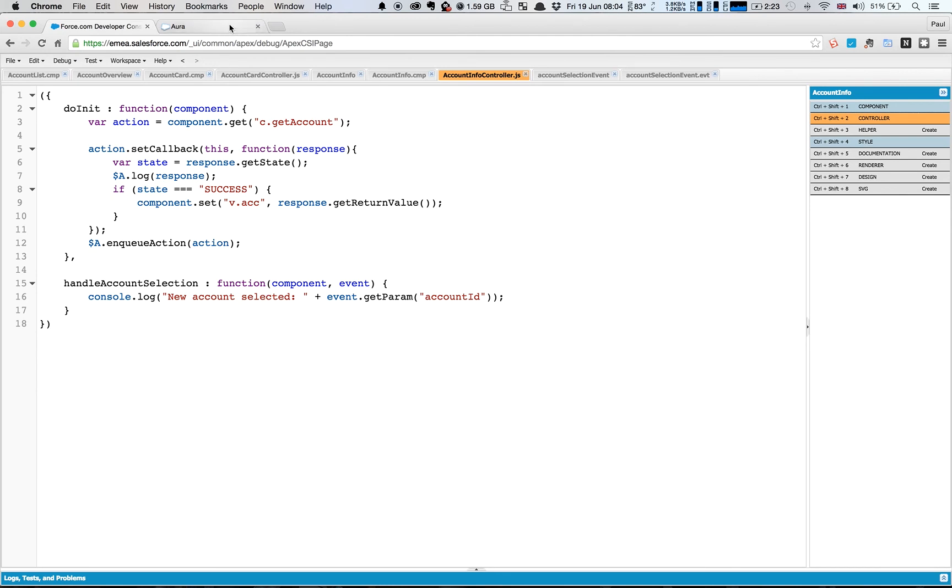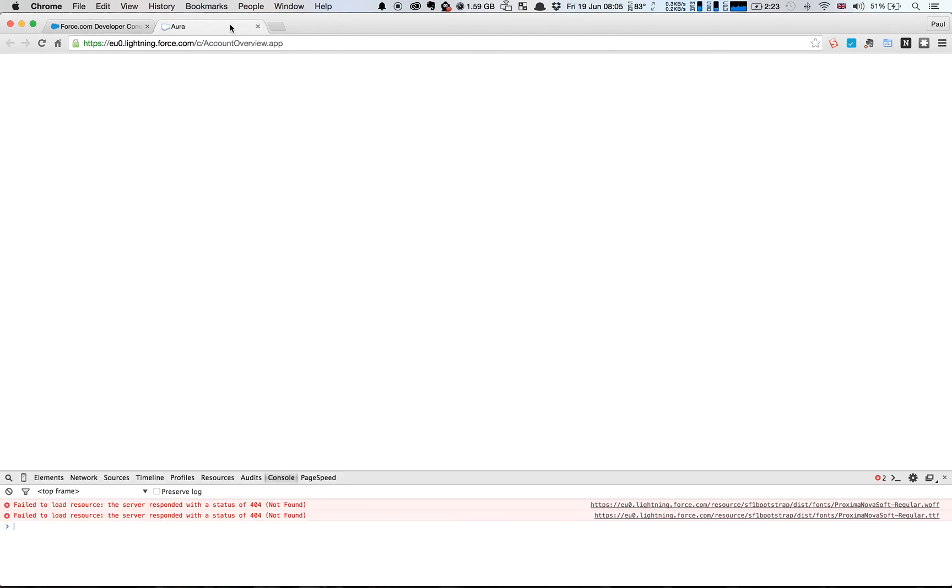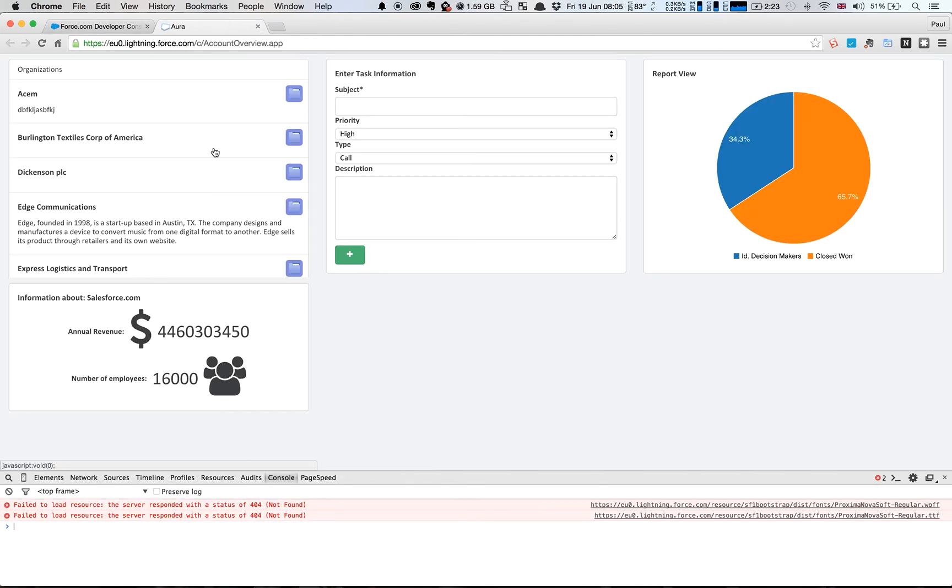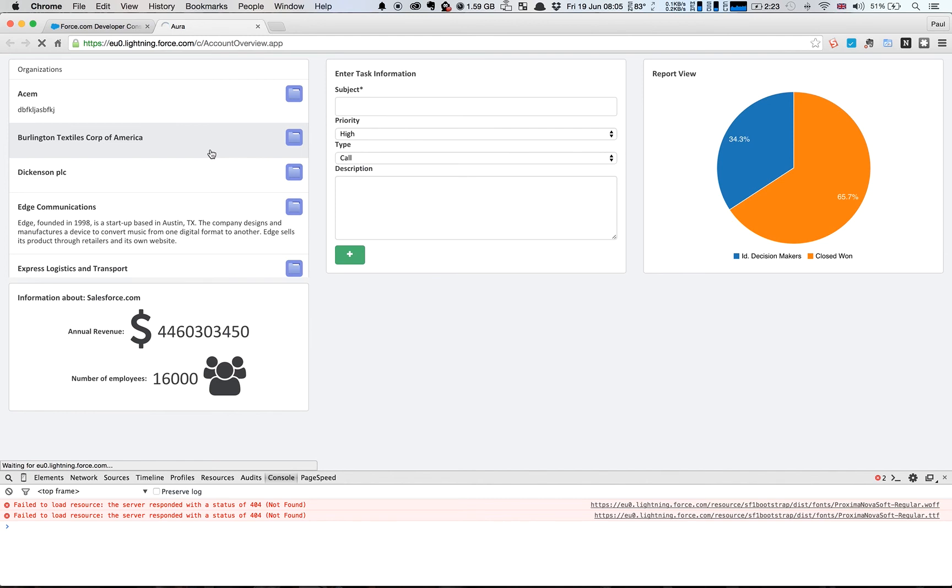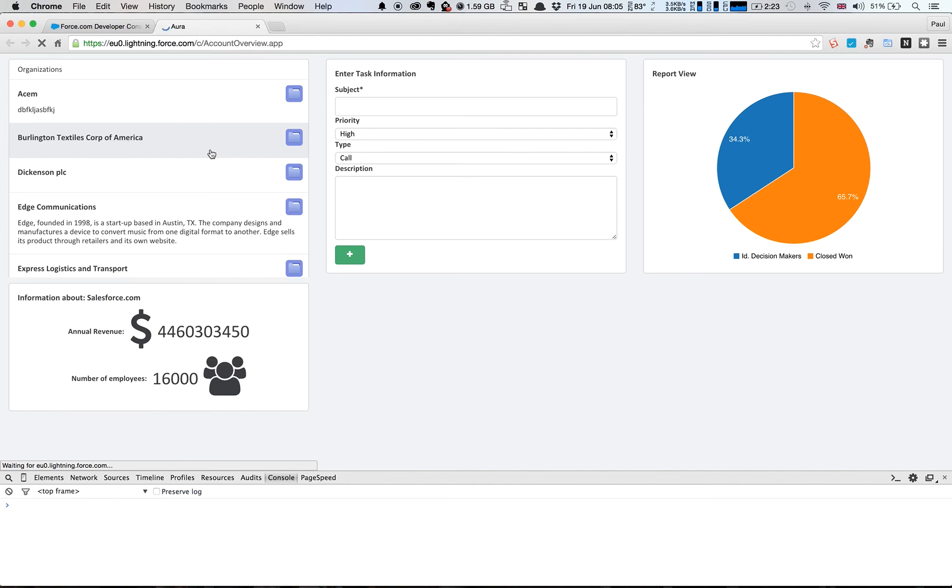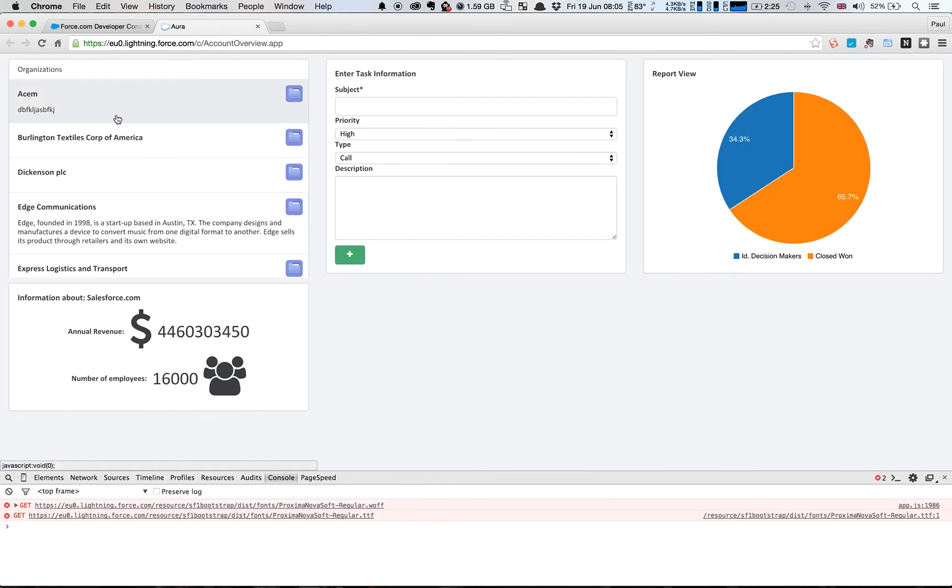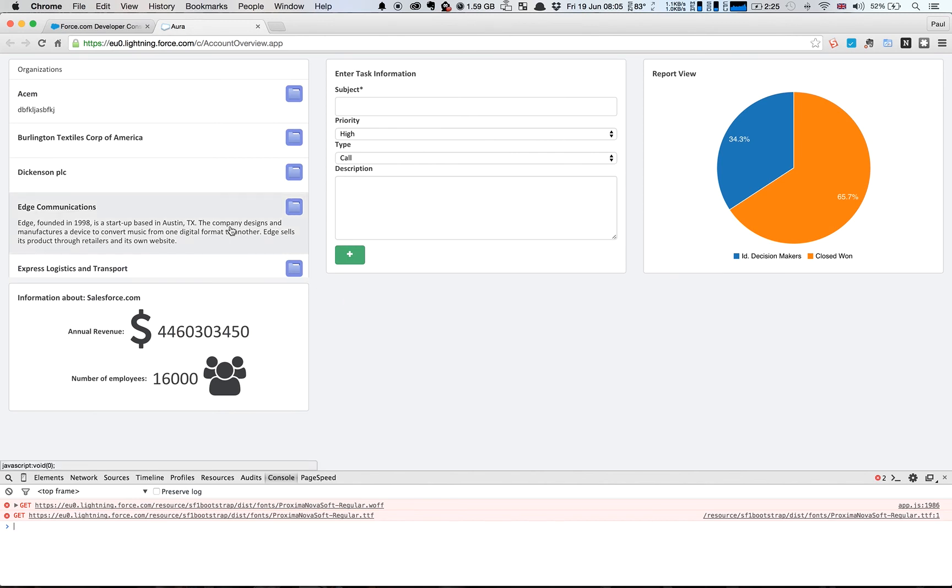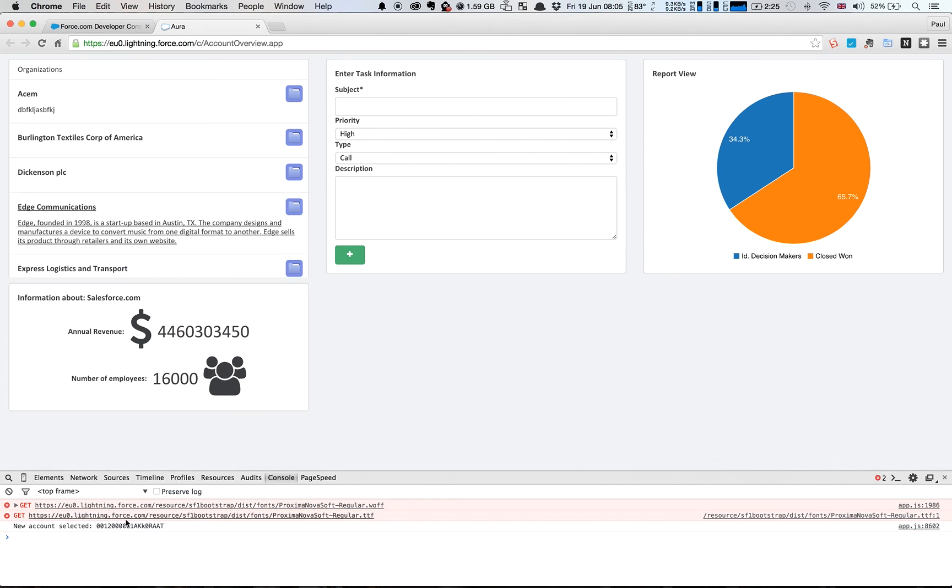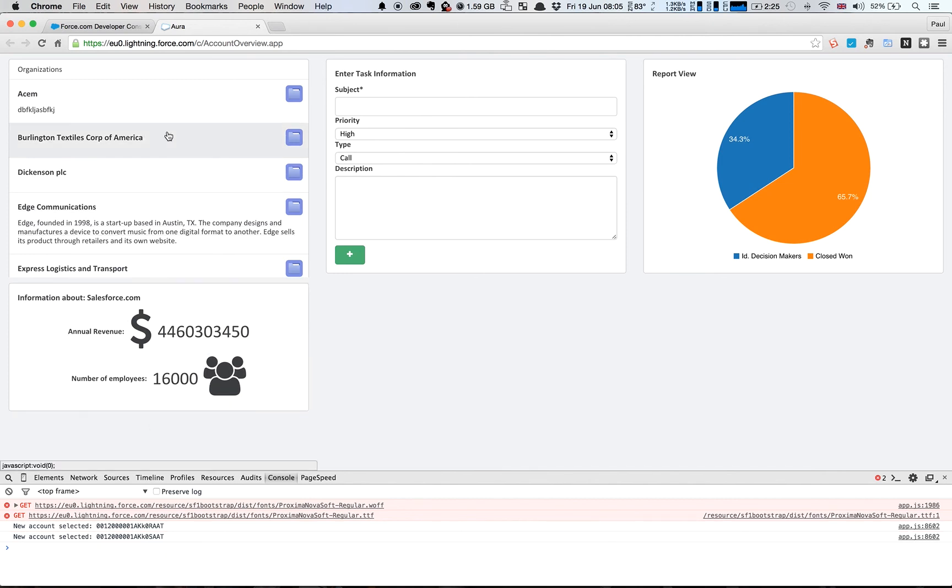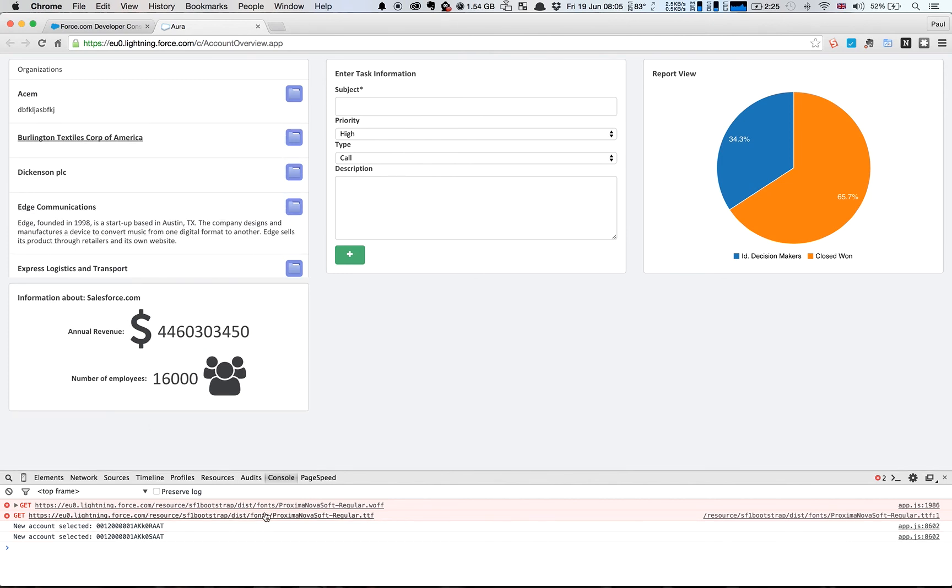So let's see this working. So if I refresh the window again just to ensure that everything is up to date, we'll see it load up and you'll now see that that renders slightly differently than it did before because it's loading up all those individual components. And if I click on something like Edge Communications I then have a new account selected with that ID, and if I go to Burlington it's a different ID again, and so on and so forth.